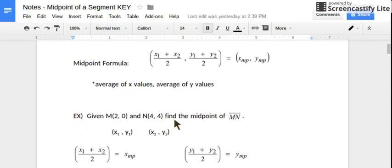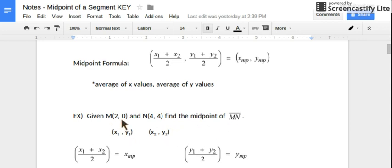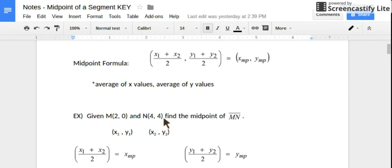So let's do an example. I'm given these two points, M and N, and their coordinates. I want to find the midpoint of segment MN. So we can label these first coordinates our x and y, and these second coordinates our x and our y. Because we have two coordinates, I'm just going to call this x1, y1, and these x2, y2.